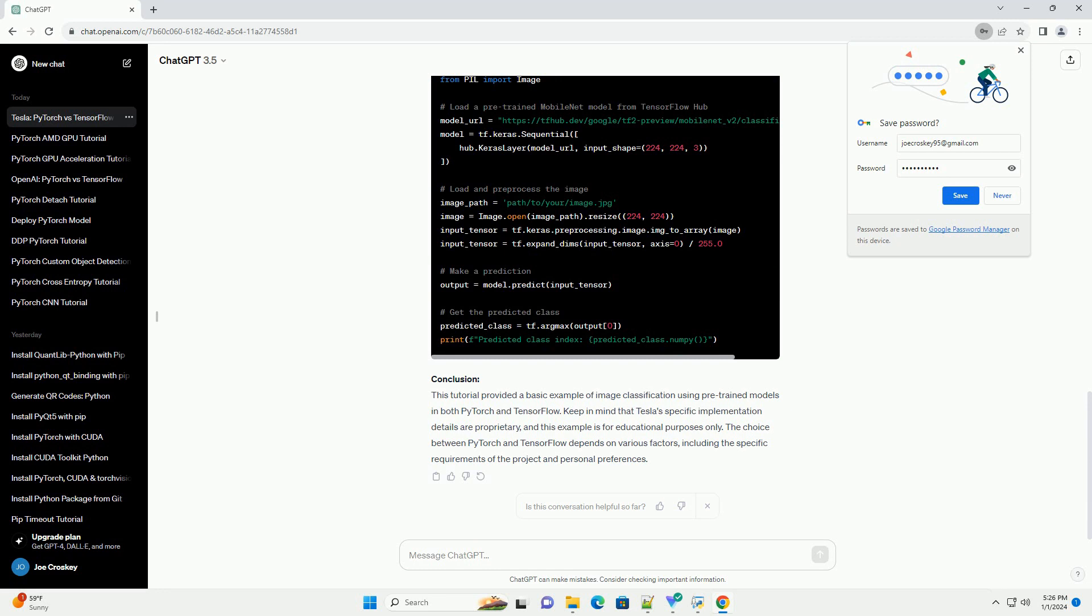Title: Image Classification Tutorial Using PyTorch and TensorFlow. Introduction: In this tutorial, we will build a simple image classification model using PyTorch and TensorFlow. We'll use a pre-trained convolutional neural network (CNN) for the task. While Tesla's specific implementation details remain proprietary, this example can help you understand the basic workflow of using these frameworks for image classification.